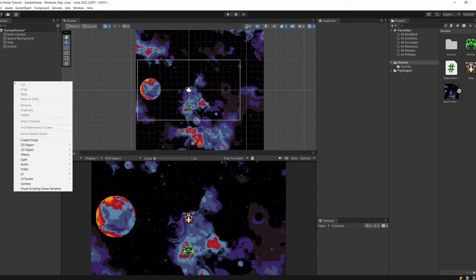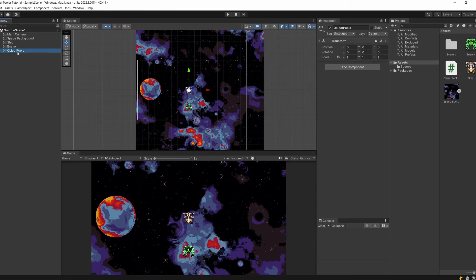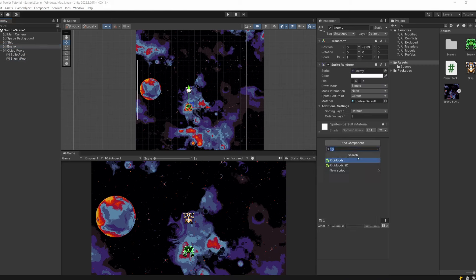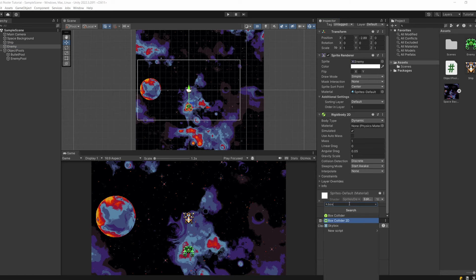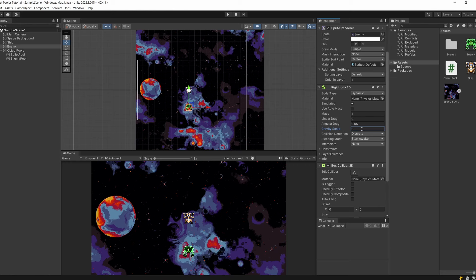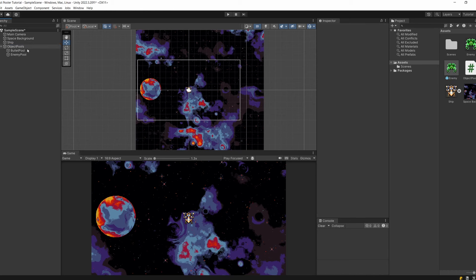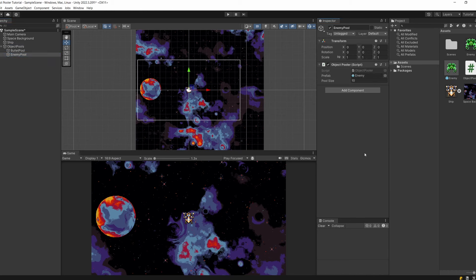Back in Unity, in our hierarchy I'm going to right click, go Create Empty, and call it ObjectPools to keep the hierarchy tidy. With that selected, right click and Create Empty child — call it BulletPool. Right click ObjectPools again, Create Empty, call it EnemyPool. From our assets I'll drag our script onto EnemyPool, and the same onto BulletPool. Now we need prefabs. For the enemy, we need a Rigidbody2D and a Box Collider 2D. In the Rigidbody2D set gravity scale to zero so it doesn't fall. Drag the enemy from the hierarchy into assets to make it a prefab, then delete it from the hierarchy. Click EnemyPool and drag in our enemy prefab.